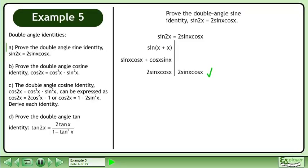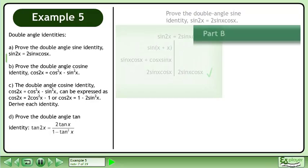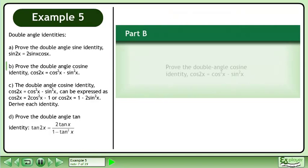The left side equals the right side, completing the proof. Now we'll move on to Part B: prove the double angle cosine identity cos2x equals cos²x minus sin²x.